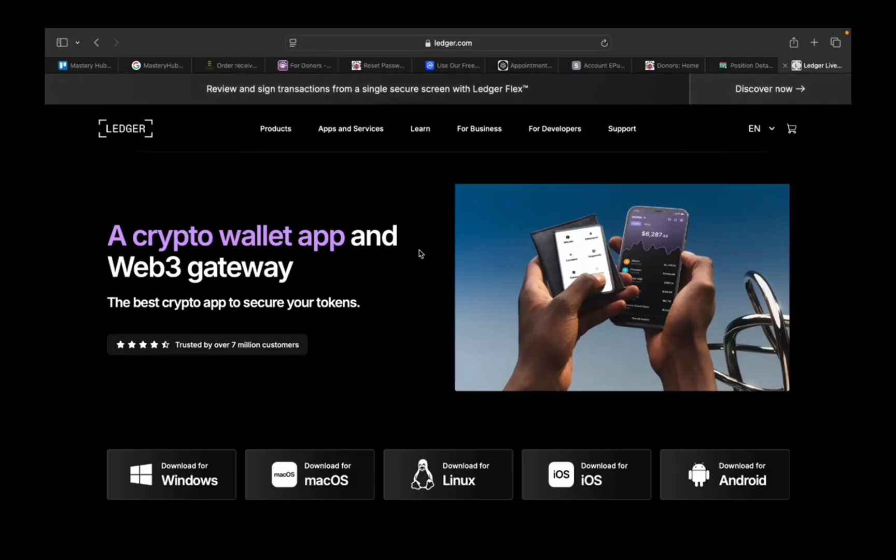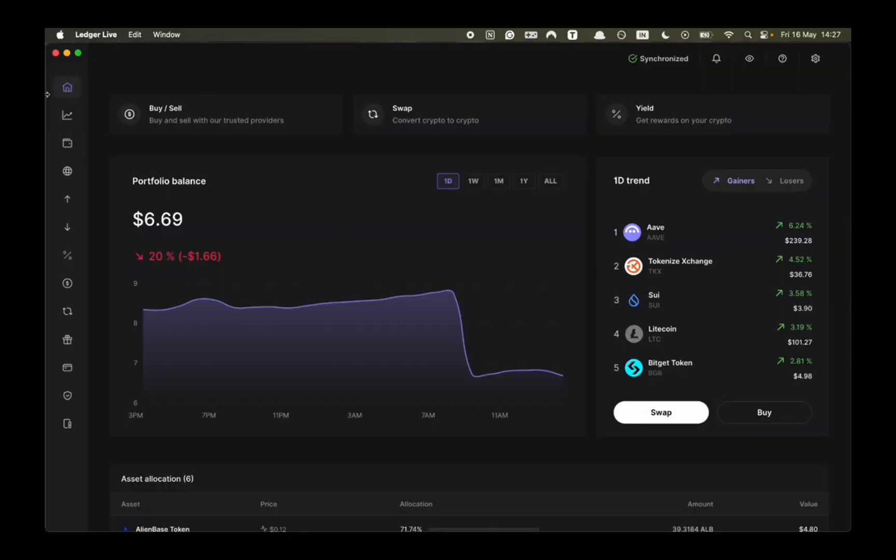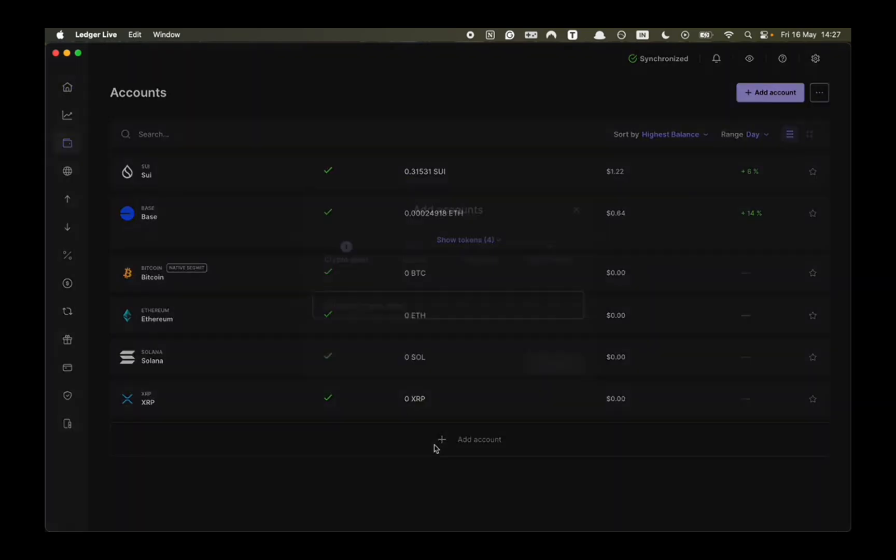First step is to download Ledger Live which you can access via ledger.com. Then once it's downloaded you want to go to accounts in the toolbar and click on add account.